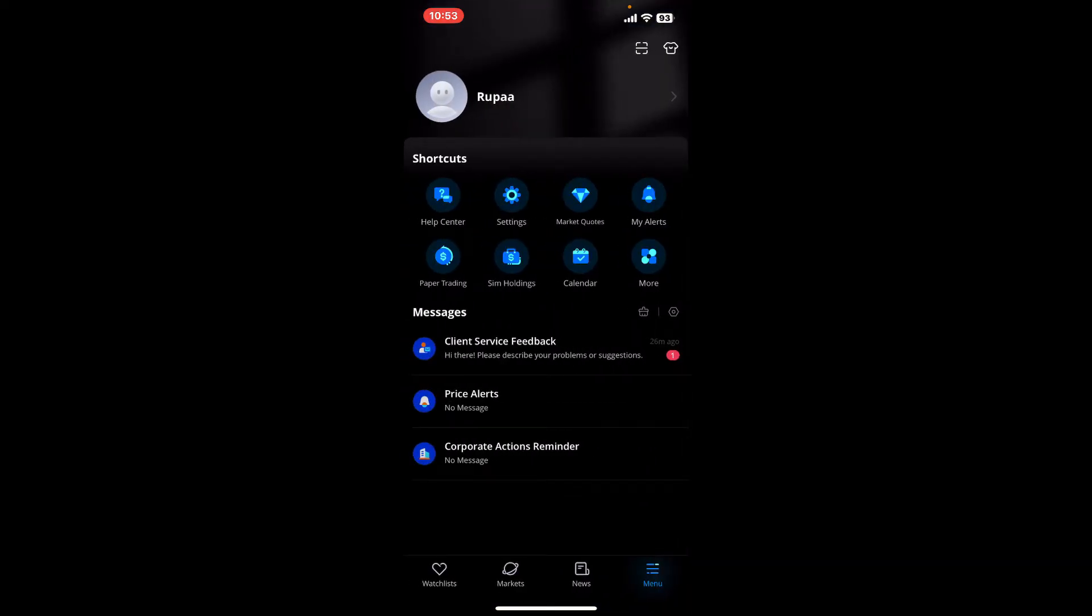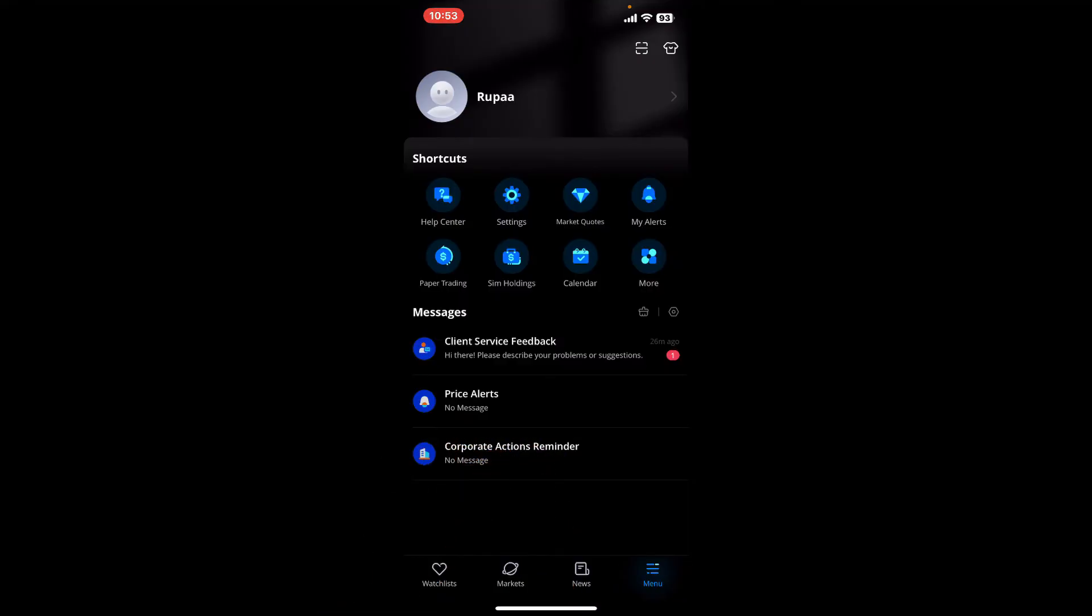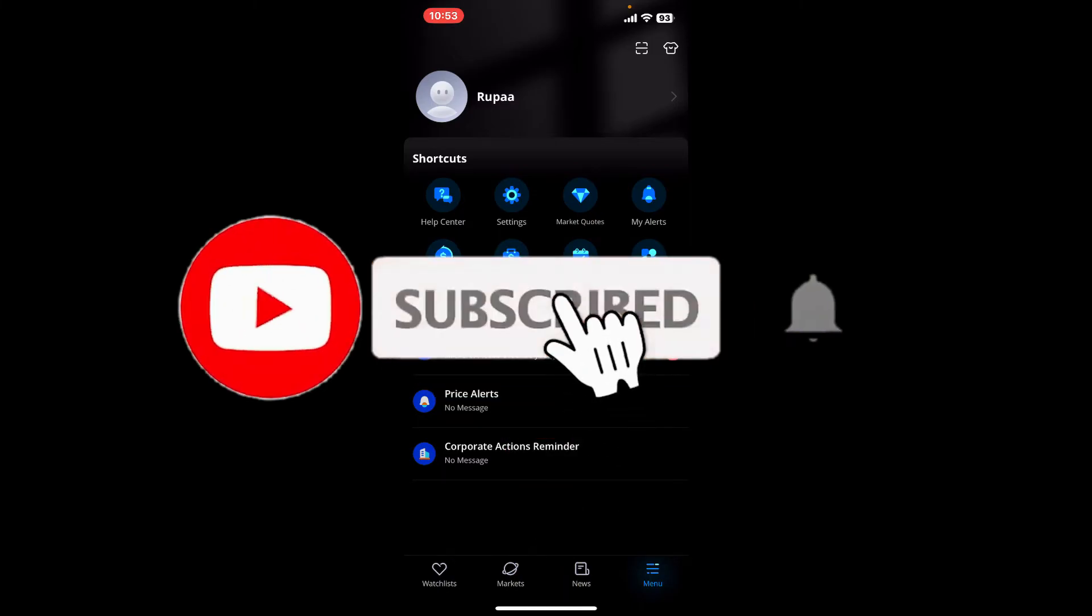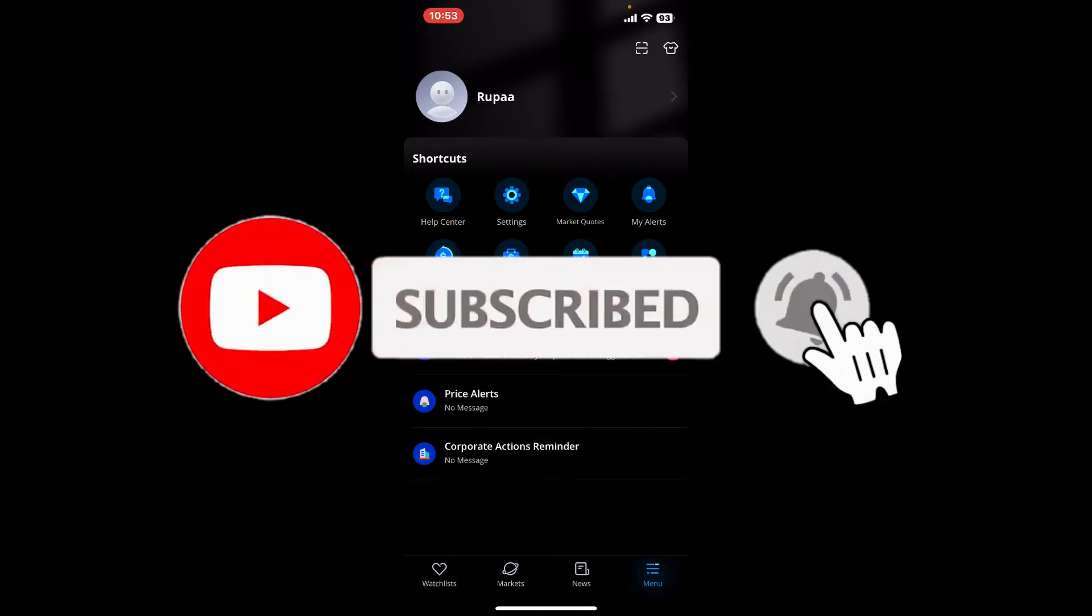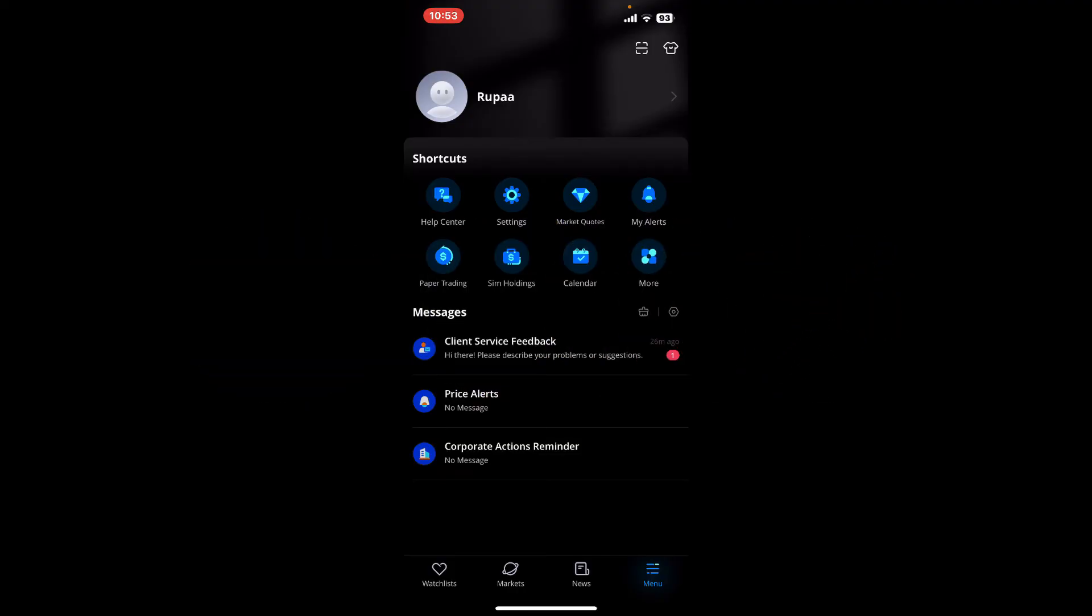If you found the video helpful, go ahead and give us a thumbs up. Don't forget to subscribe to our channel by hitting the subscribe button. Also press the bell icon so you'll never miss another upcoming upload from us. I'll see you again in the next video. Goodbye till then.